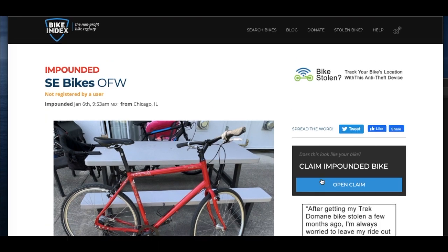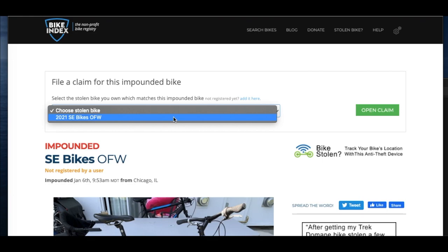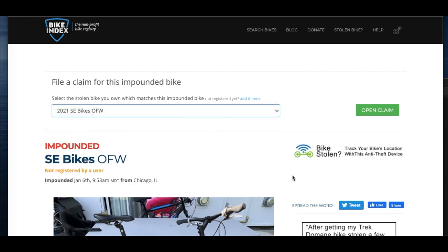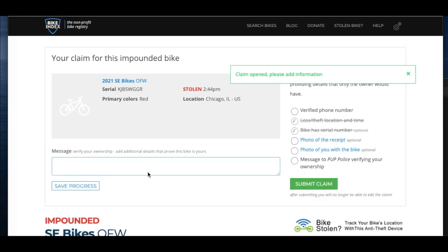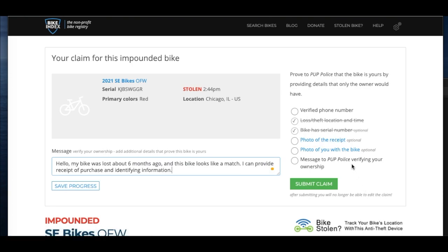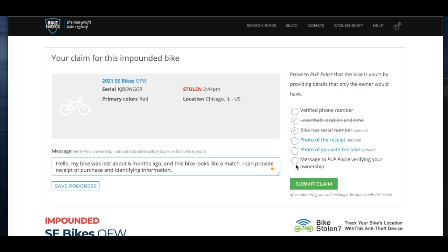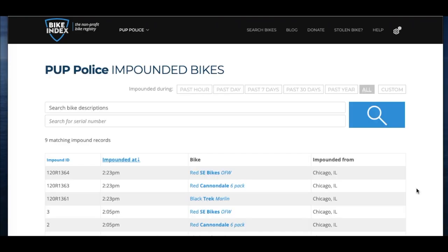They first have to have the matching bike registered on Bike Index. They click on the bike that they have registered that matches the impound record and then click open claim, which brings them to a page where they can add more information, including a message and images of sales receipts or themselves with the matching bike. They can also go through this process by clicking the matching bike directly from your public impounded bikes page.